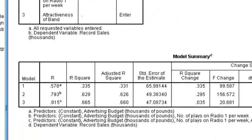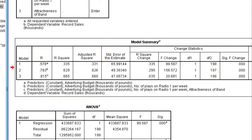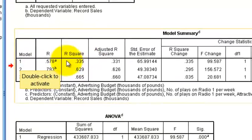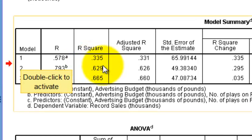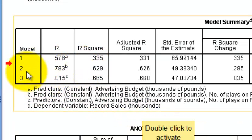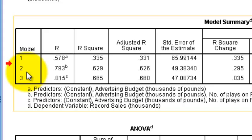Here's our Model Summary box — this has the important stuff. In Model 1, where we just had the advertising amount, the R-squared is 0.335, which means about a third of the variance in sales can be attributed to how much they spend on advertising. In Model 2, we added airplay to the regression model along with advertising.